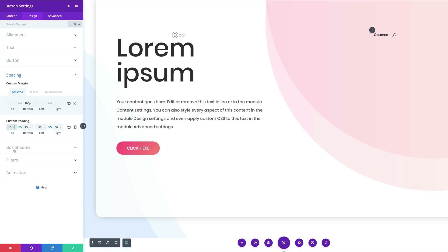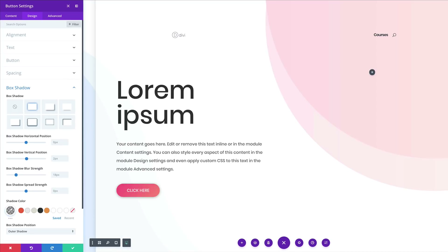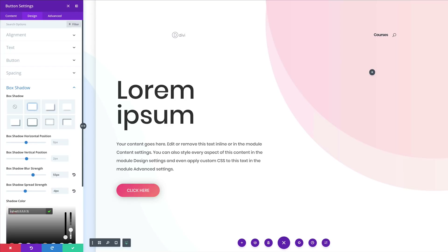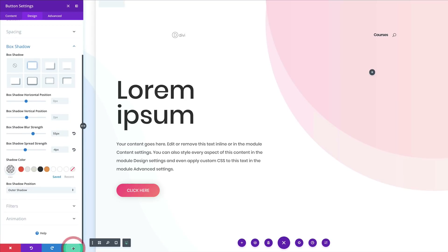Come over here to Box Shadow and choose a style. Set the blur strength to 55 and the spread strength to minus 4. Then come over here to the shadow color, add the RGBA value between the brackets, and save.